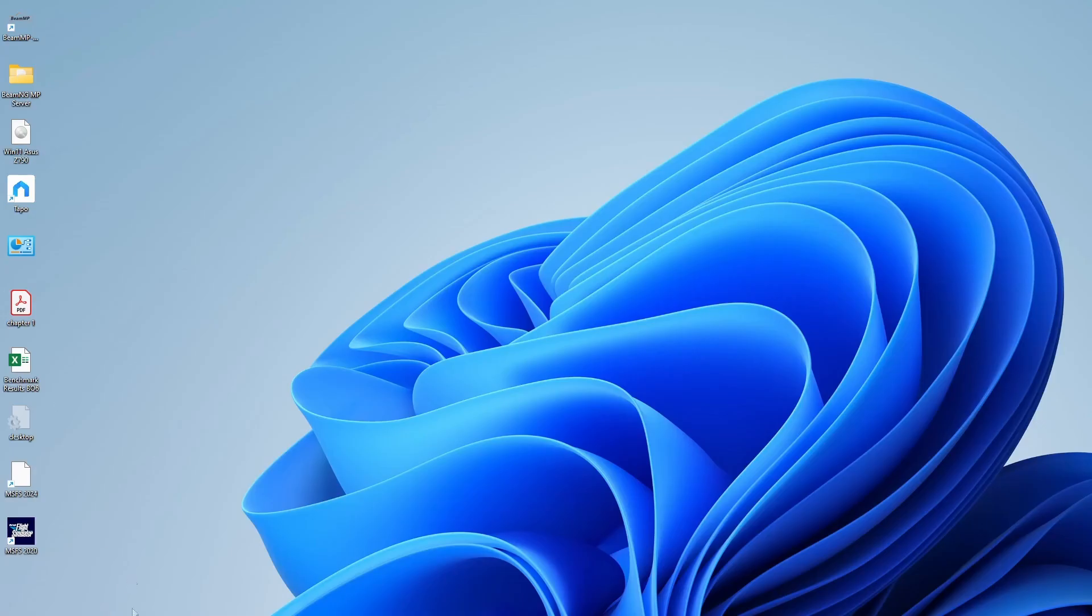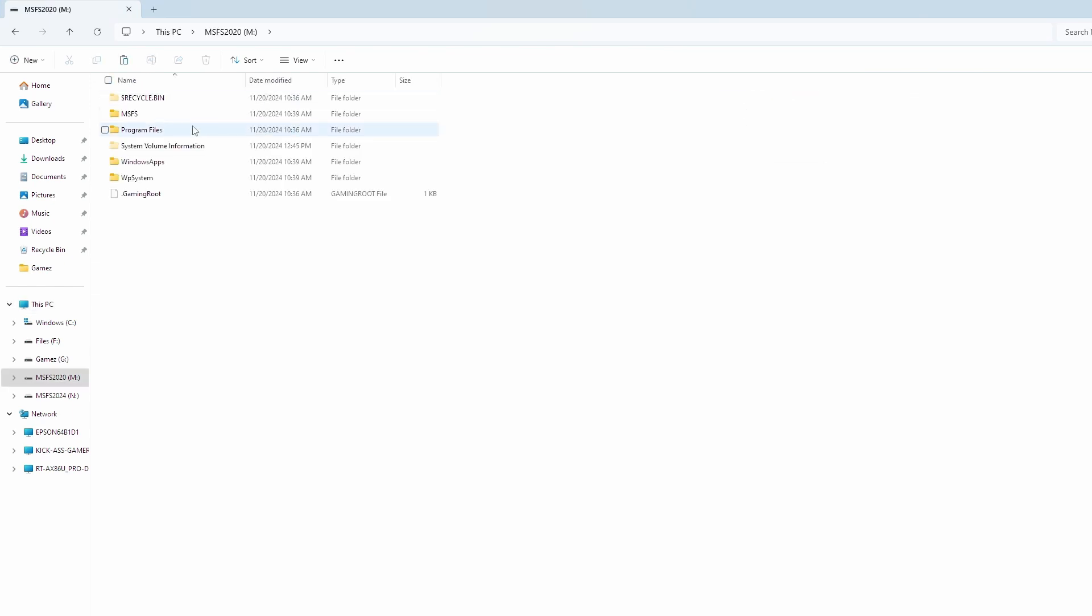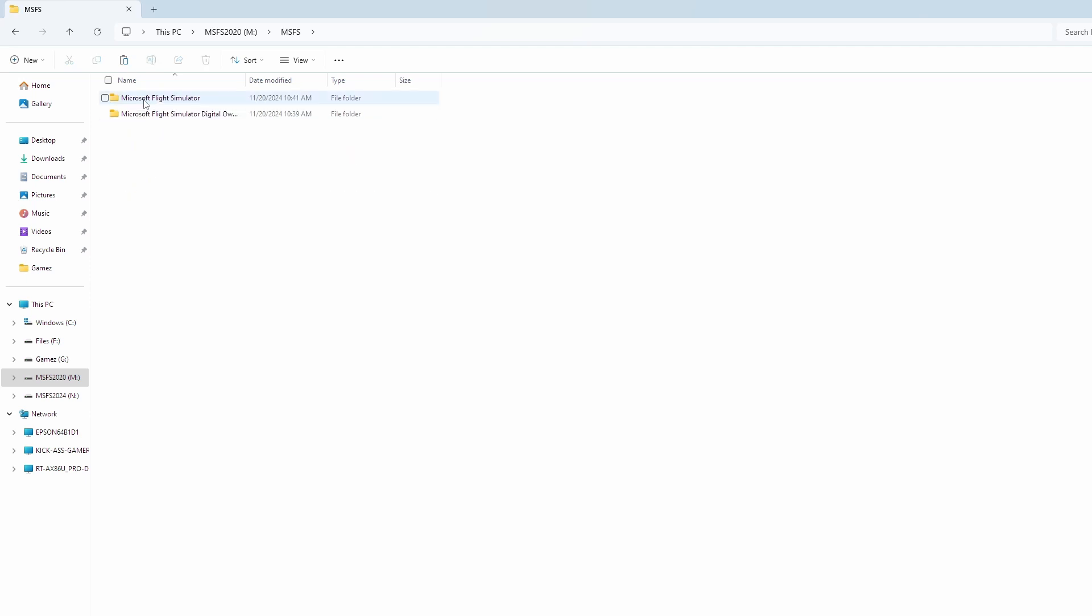Okay, so how do you do it? You have to find it first in your Microsoft Flight Sim 2020 install location. For me, it's on a dedicated hard drive under this folder here. I'll open this.